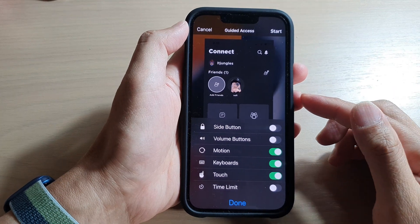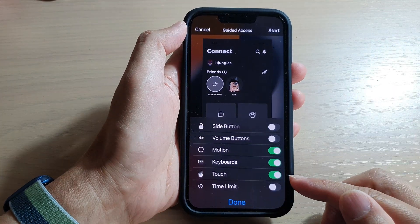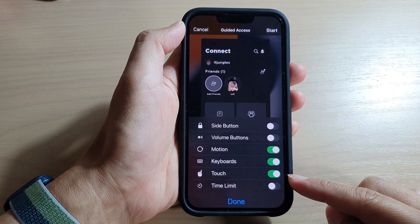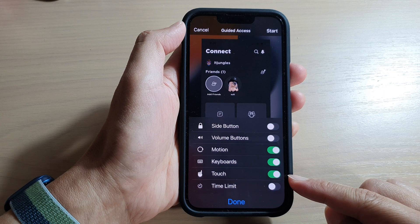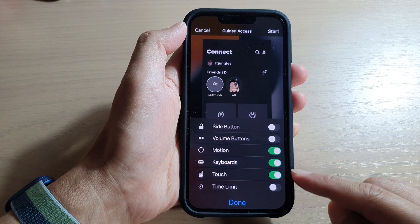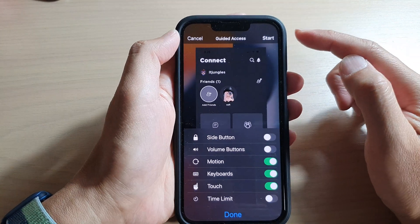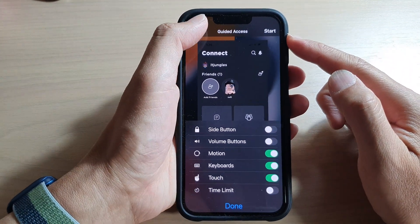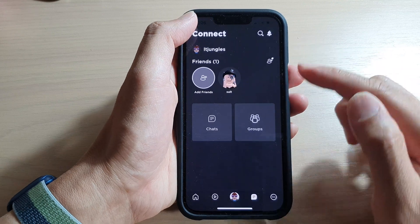In this video, we're going to take a look at how you can enable or disable touch for guided access on the iPhone 13 series.